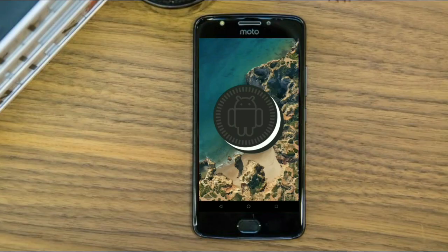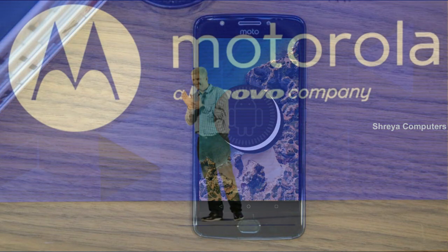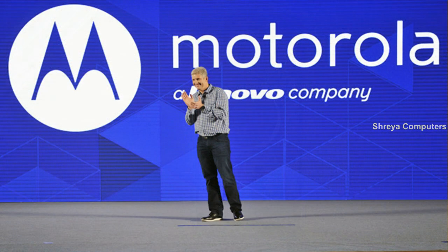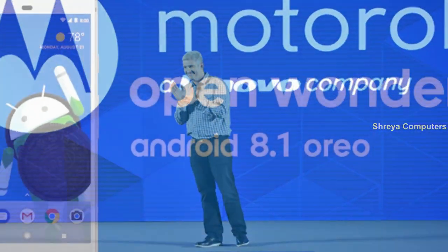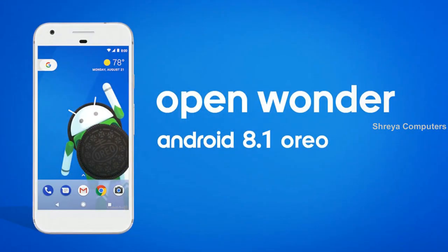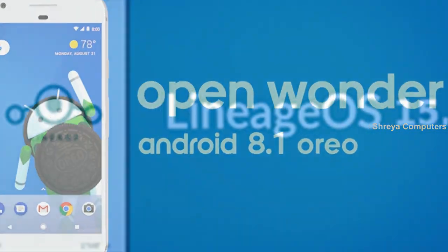Hi friends, my name is Shyam and you are watching Sreya Computer Tech Channel. Today is good news for Moto E4 users — Android Oreo 8.1 has been released for these users.